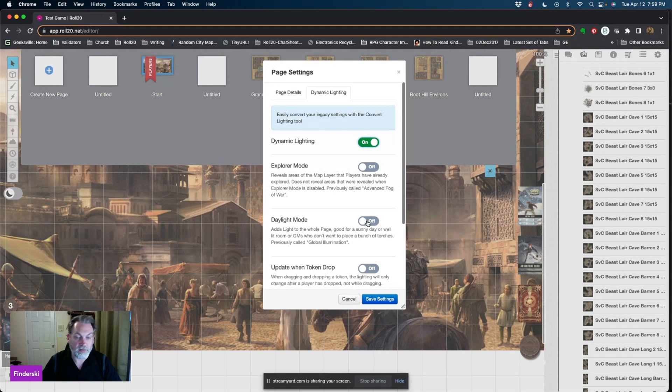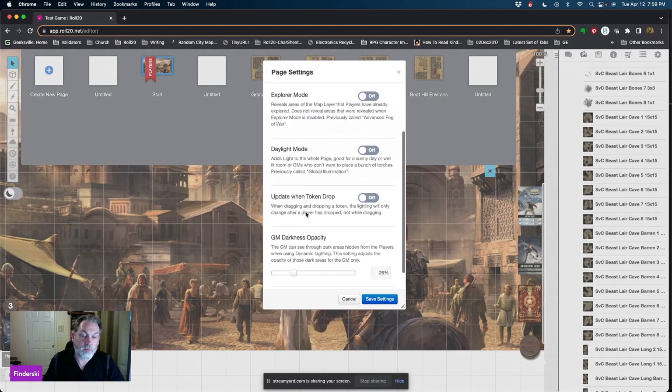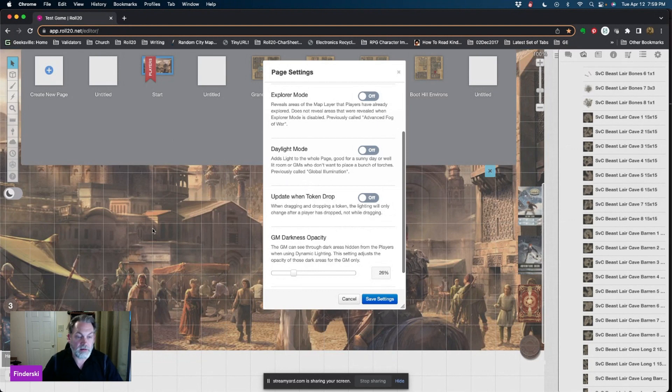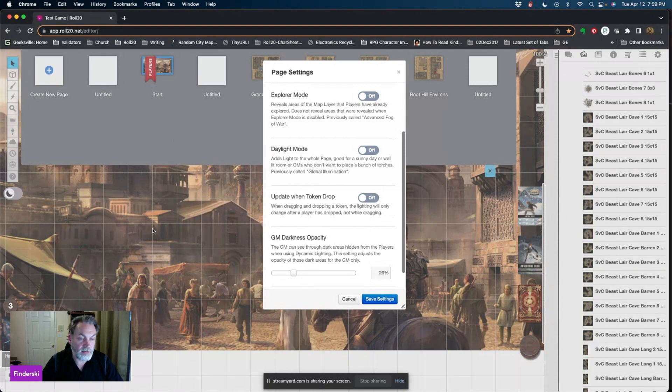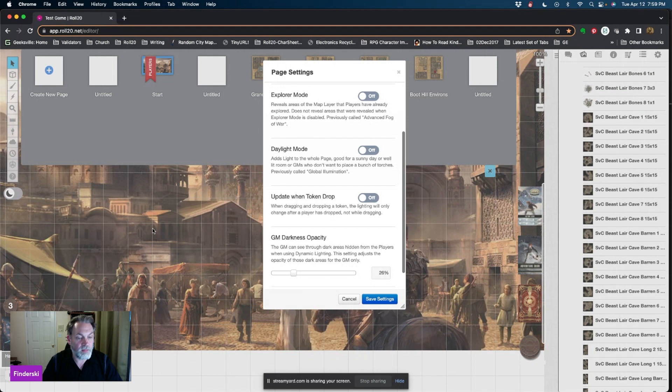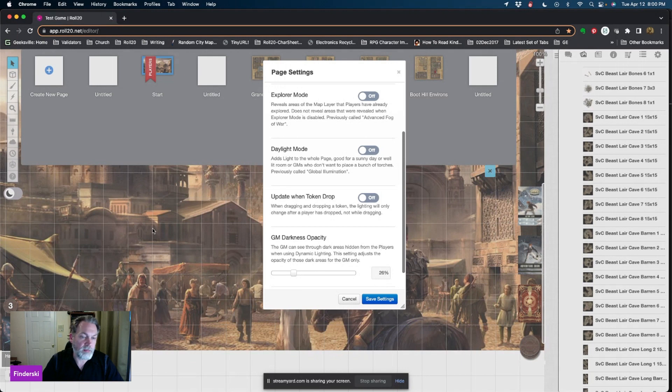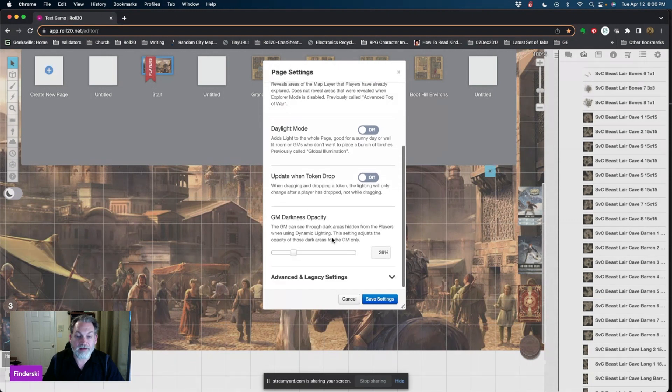You can choose to update when the token drops. That means as people are moving their tokens around, rather than the lighting dynamically opening up and closing behind, the lighting stays the same until you drop that token on the next square. Then the vantage point of their dynamic lighting changes at that time. That's a useful feature for people who have less powerful machines because it takes less memory and resources when you're updating on drop instead.